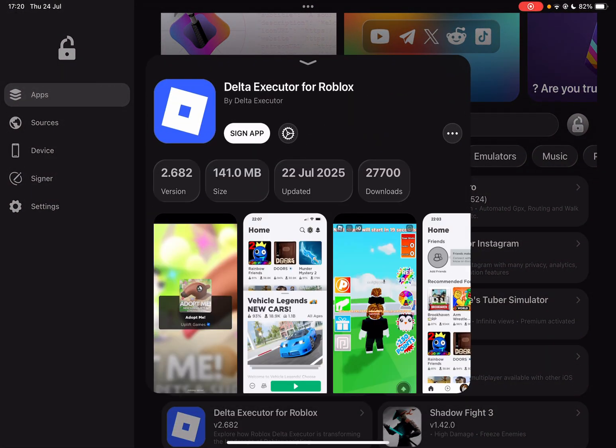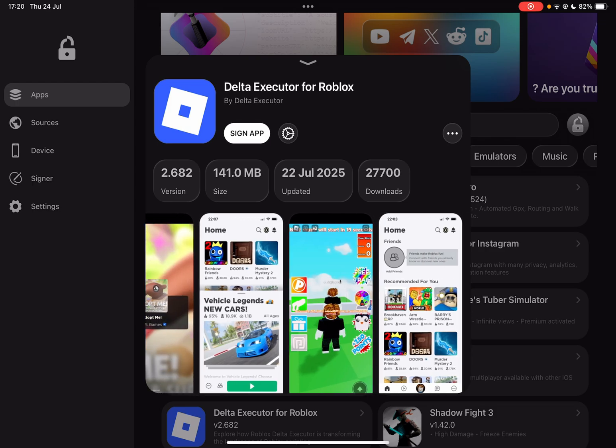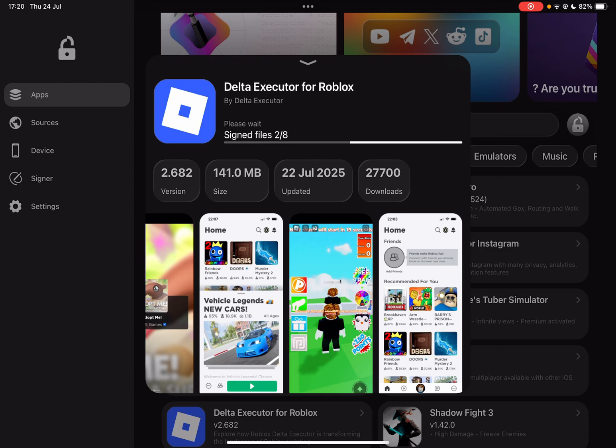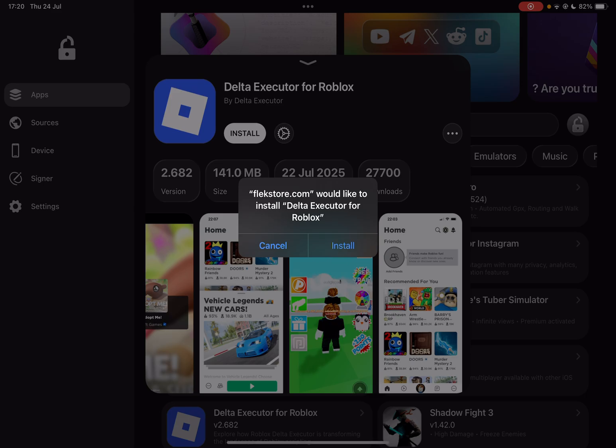Now simply sign the app and then simply hit on install.